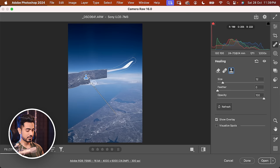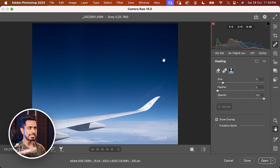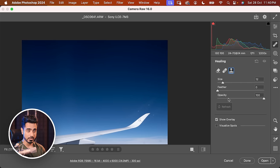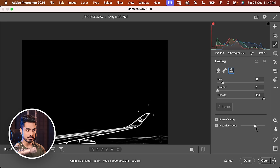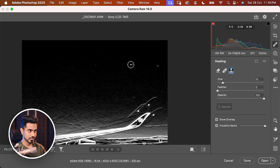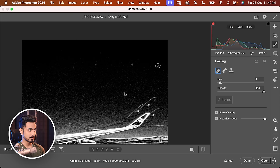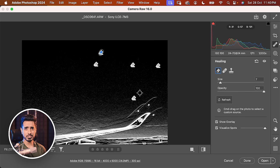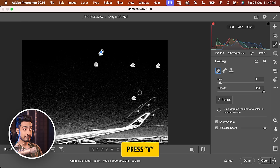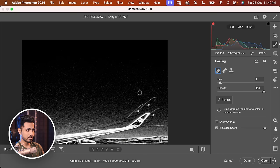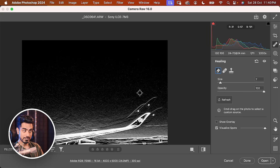For small stuff, like sensor dust in the sky, the Healing section is great. It can be hard to find sensor dust, so check 'Visualize Spots' and move the slider to find exactly where they are. Select Content Aware Remove, make the brush smaller using the size and opacity controls, and paint over the dust spots — gone. With all the pins and markers showing up, you can press V to hide them, and press V again to bring them back.